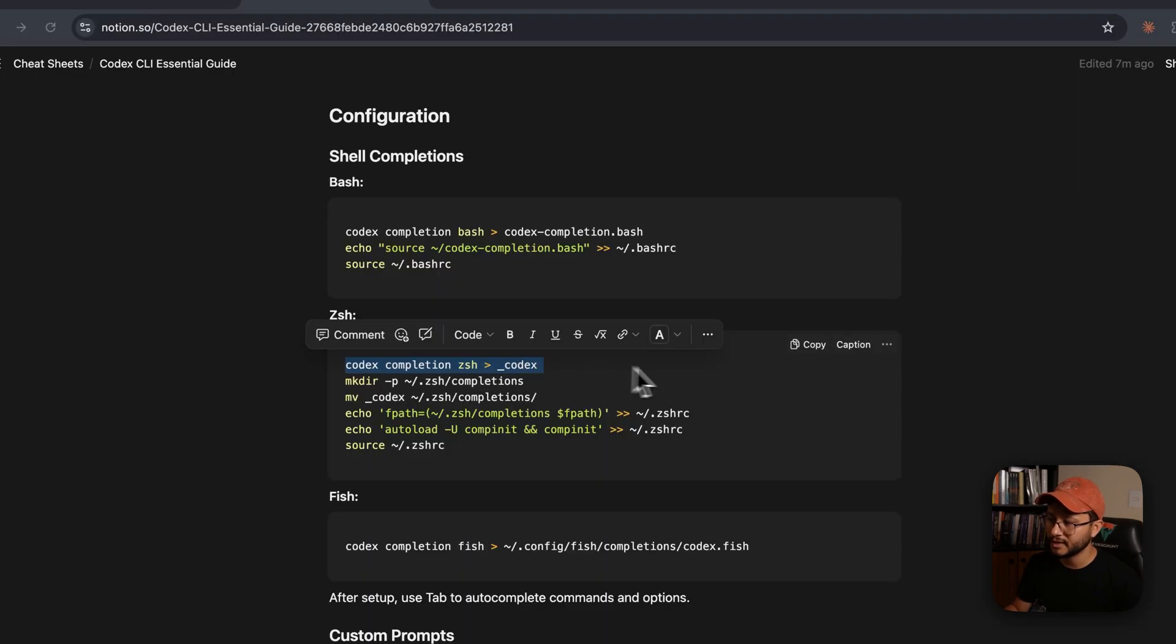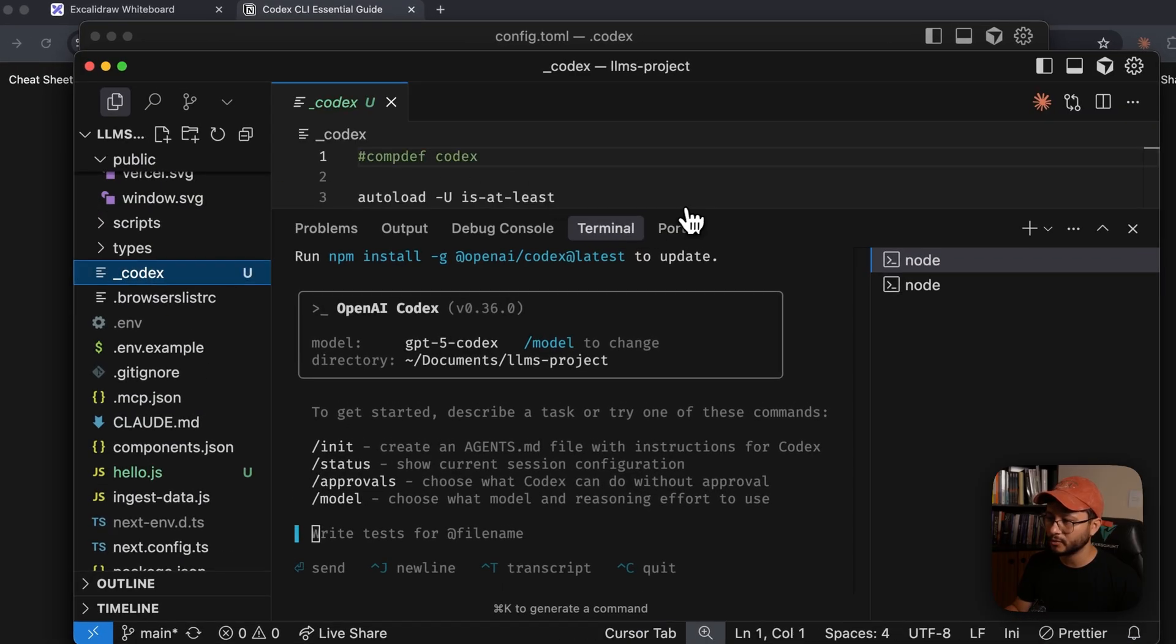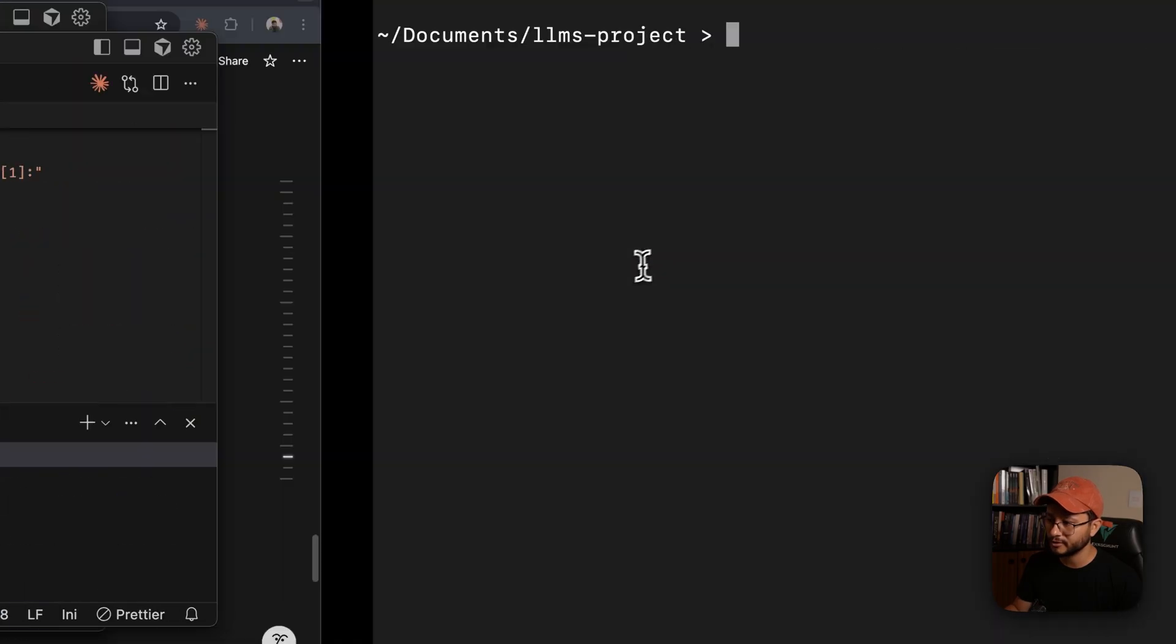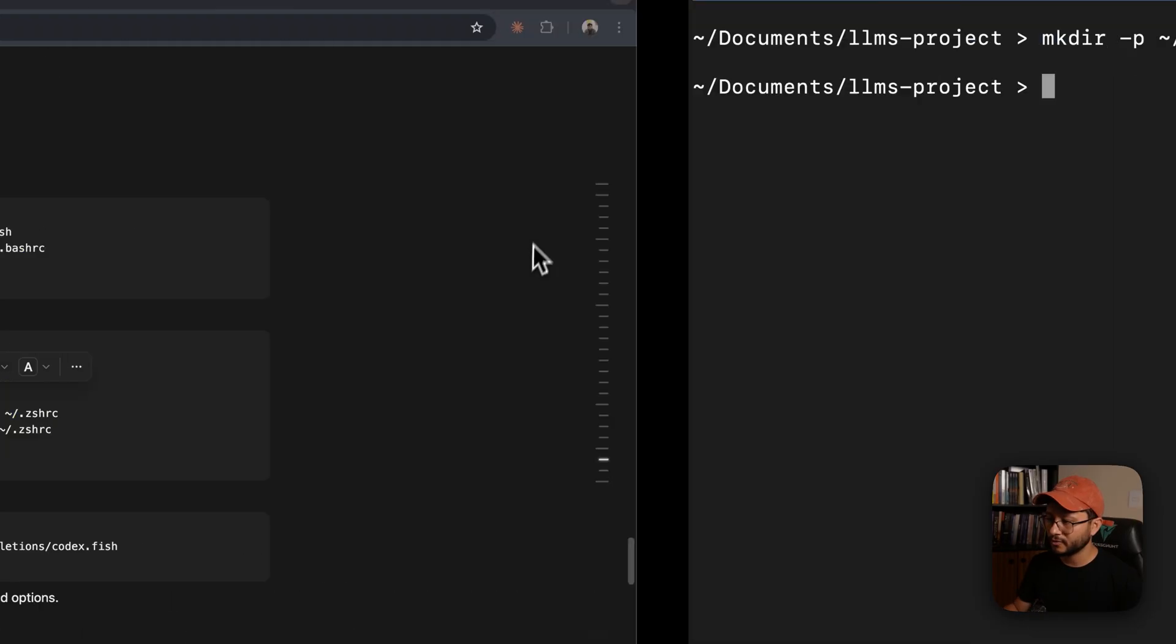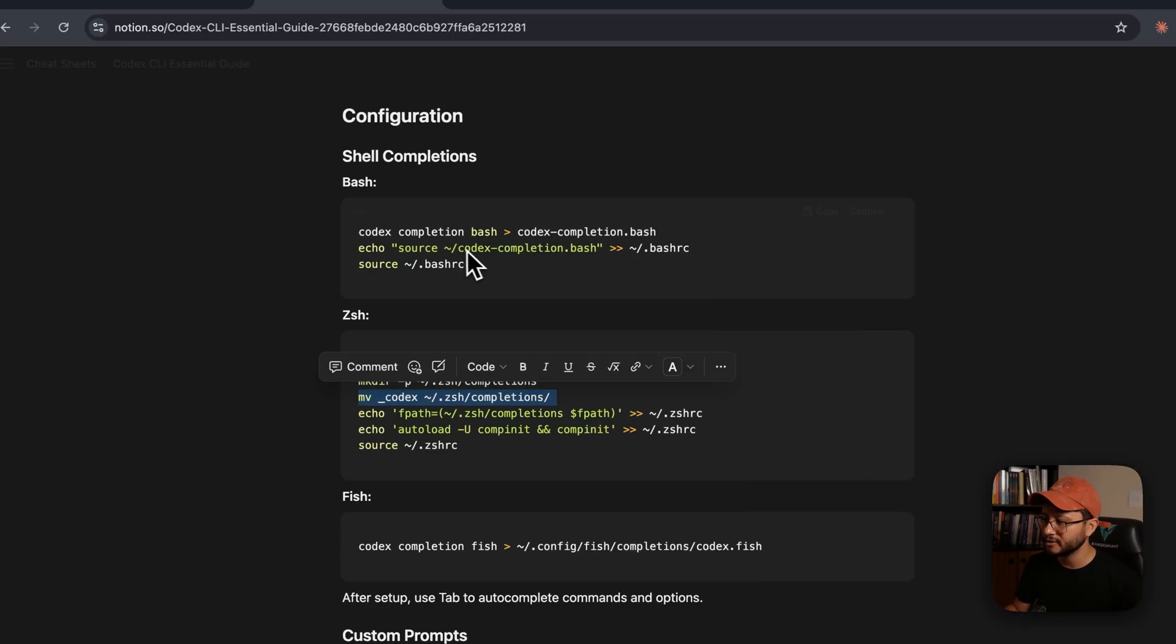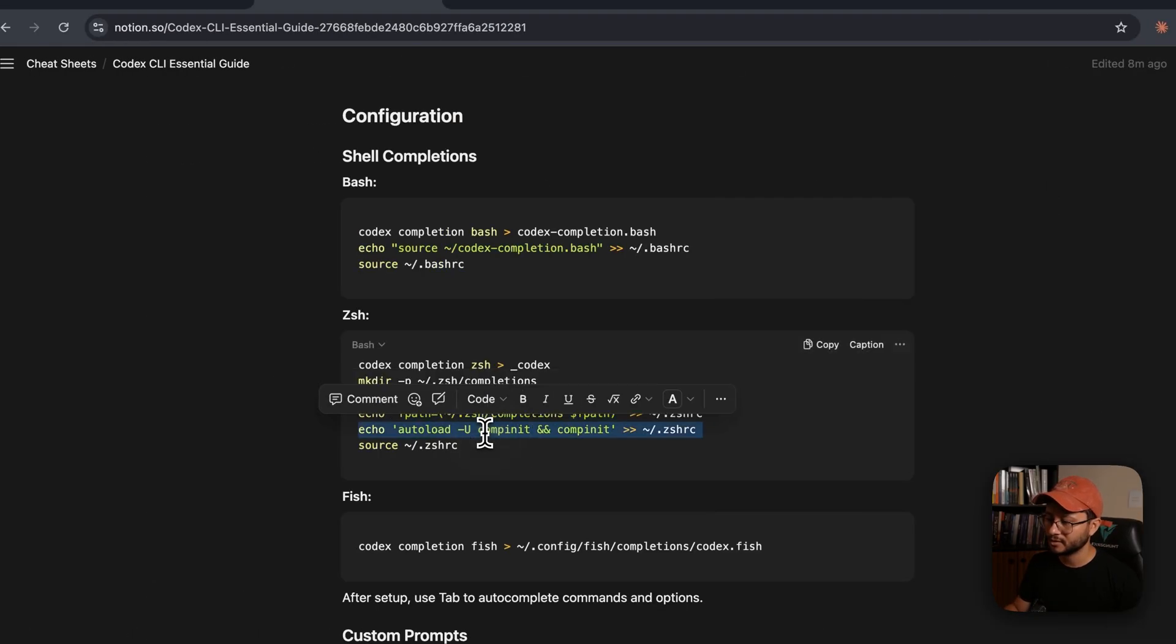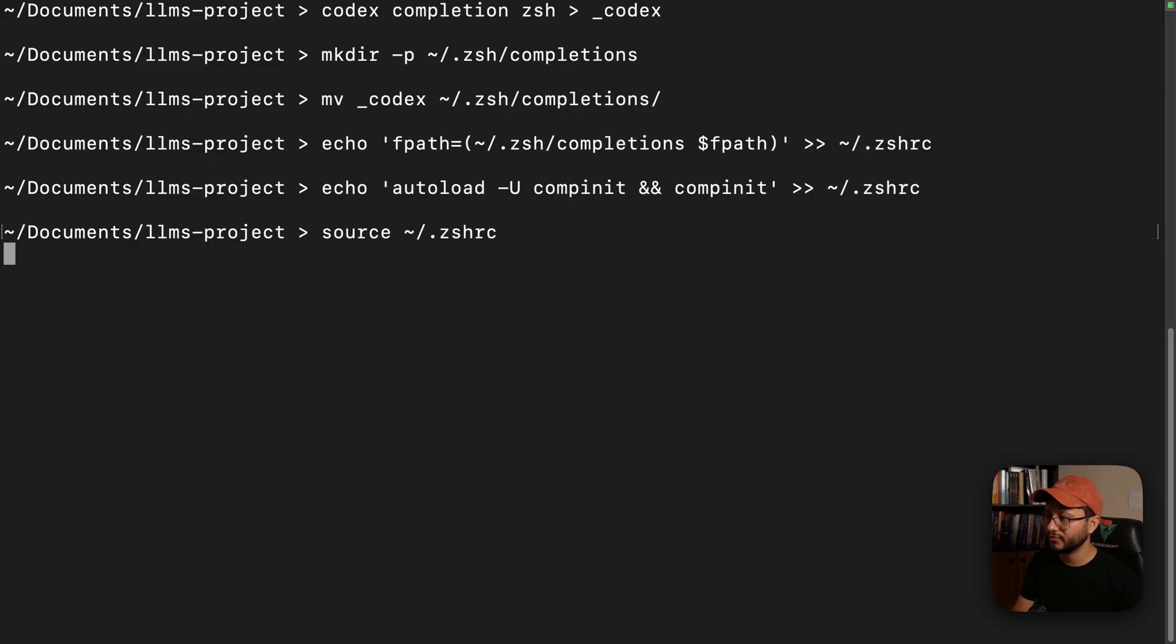So let me paste that in. And what this just did was create this Codex file, which is just a bunch of configurations for Codex right here. Then I'll type in this command, which created a completions folder for me. I'll then move that Codex file inside of the completions folder and I'll just execute these commands to ensure that this is in my path. Refresh my terminals.